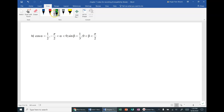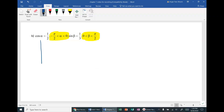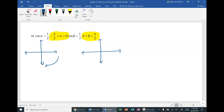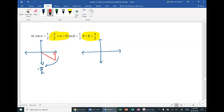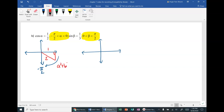First, figure out which quadrant each angle is in and draw the right triangles. Cosine of alpha = 1/2, and alpha is from negative π/2 to 0, which is quadrant 4. Cosine is adjacent over hypotenuse, so by the Pythagorean theorem: 1² + b² = 2², giving b² = 3, so b = √3. In quadrant 4, the y-value is negative.